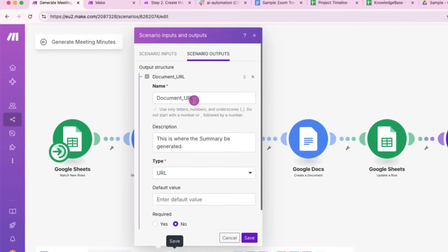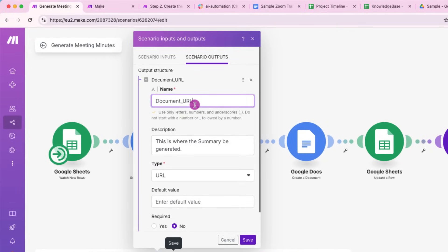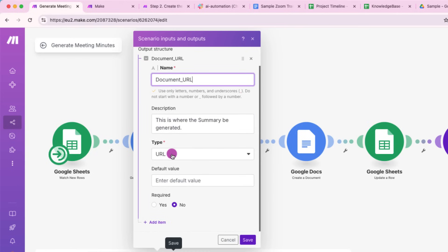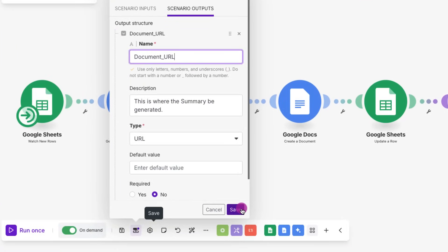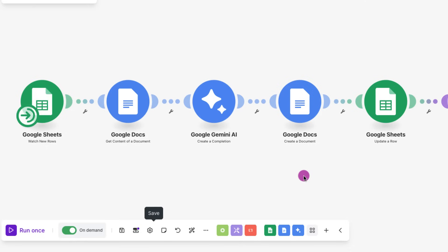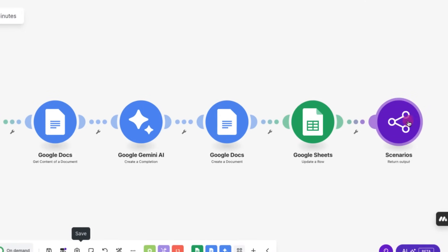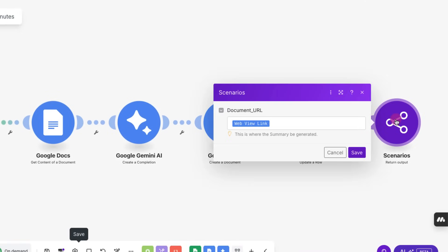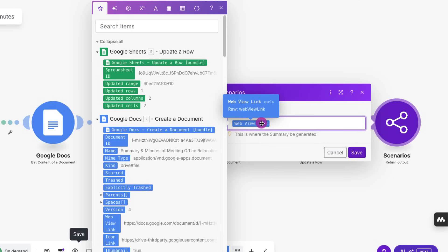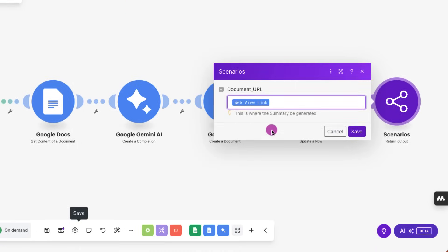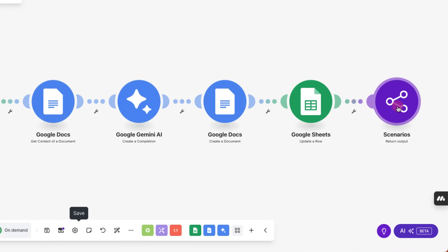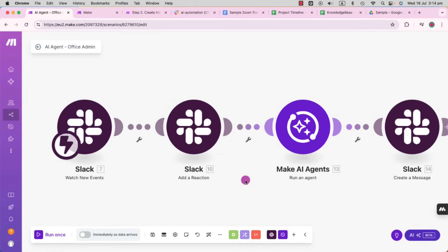So for the output, just make sure your variable names are clean, no spaces, no special characters, put an underscore in if it's a long one, keep it simple and descriptive, like document URL as I've shown here. Finally, the scenarios return output module, we return the result back to the AI agent. So in this case, it's going to be a single field, the Google Drive document link, which the agent will use to update Slack. So I'm just going to pick that from here.